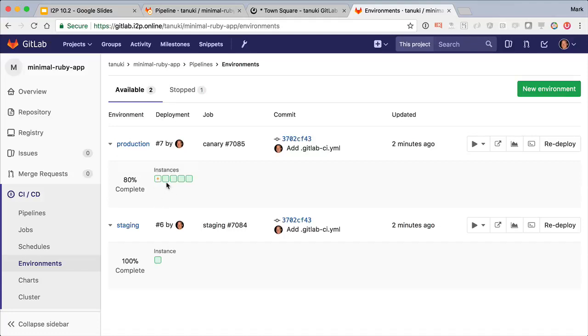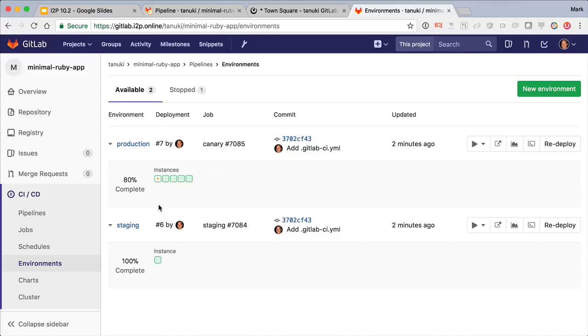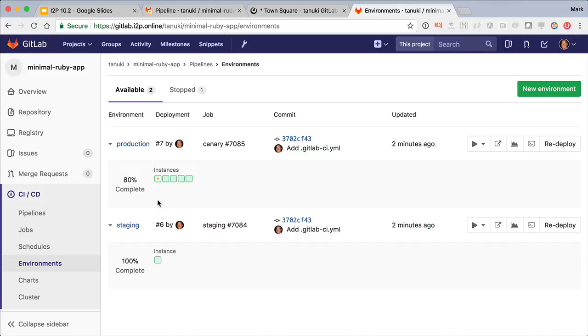And I can even see my canary deployment happening in the deploy board. Now there's one new pod in production running the new canary code, and it's taking a portion of the production traffic. But the rest of the pods are still running the old code. This is a great way to reduce risks in deployment.